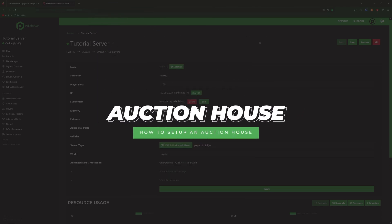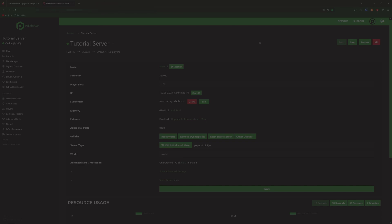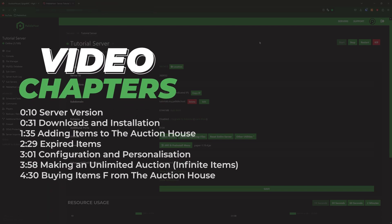For this we are going to be using a plugin called Auction House. First you want to make sure that you are running a version that does support plugins.